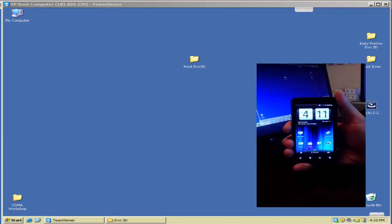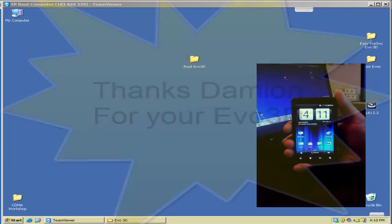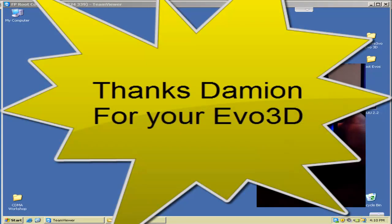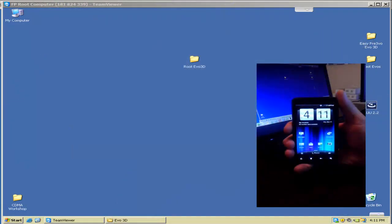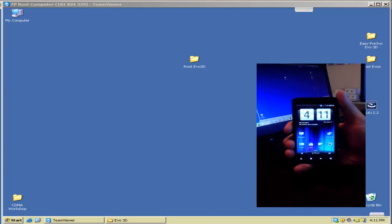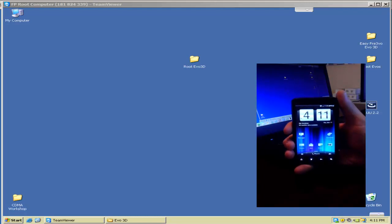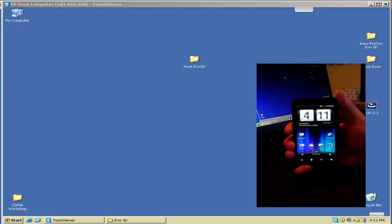Alright, now here we have an EVO 3D. We're going to root this. This EVO 3D was loaned to us by Damon Alpha, so we thank him for that, especially since we've had his phone for two extra days waiting to make this video. We're going to go ahead and root this phone now. This phone has been reset to stock, and the first thing we want to do is turn debugging mode on.